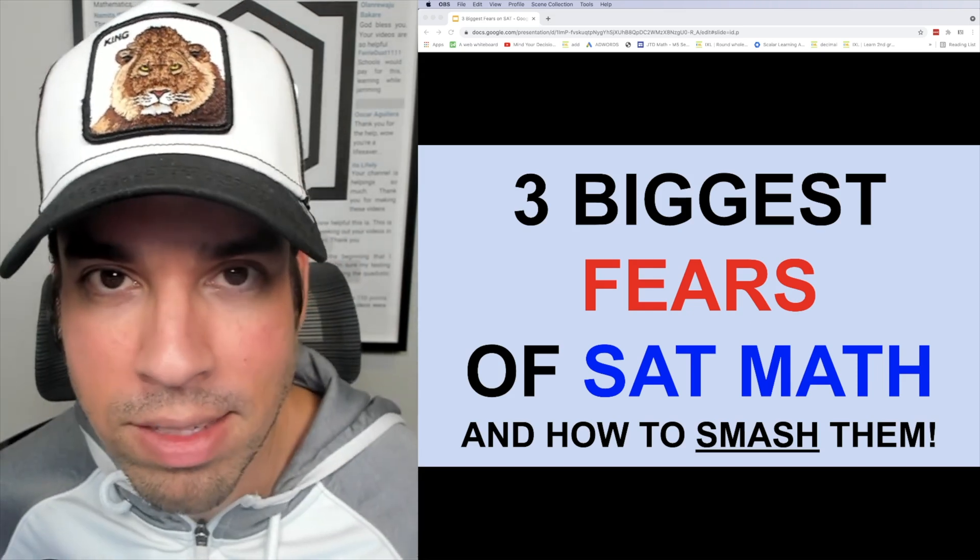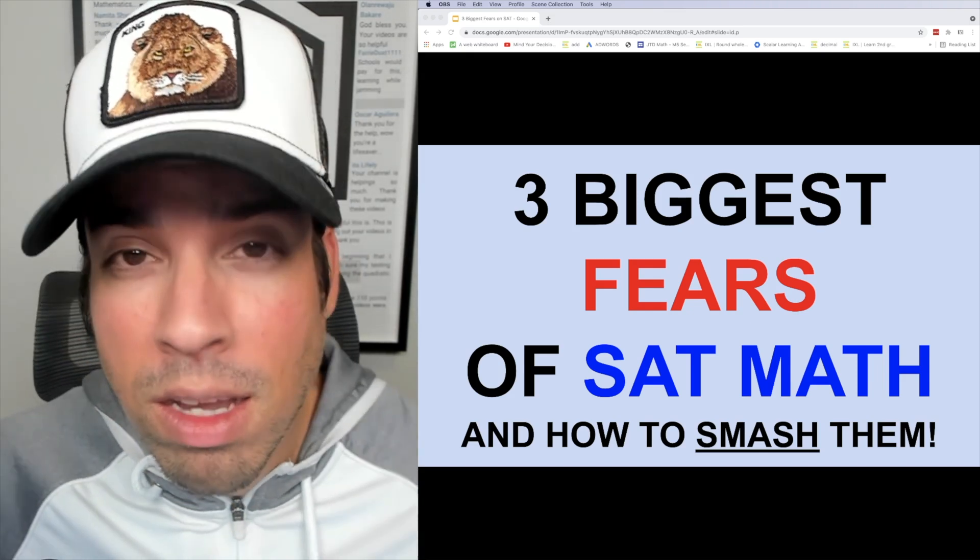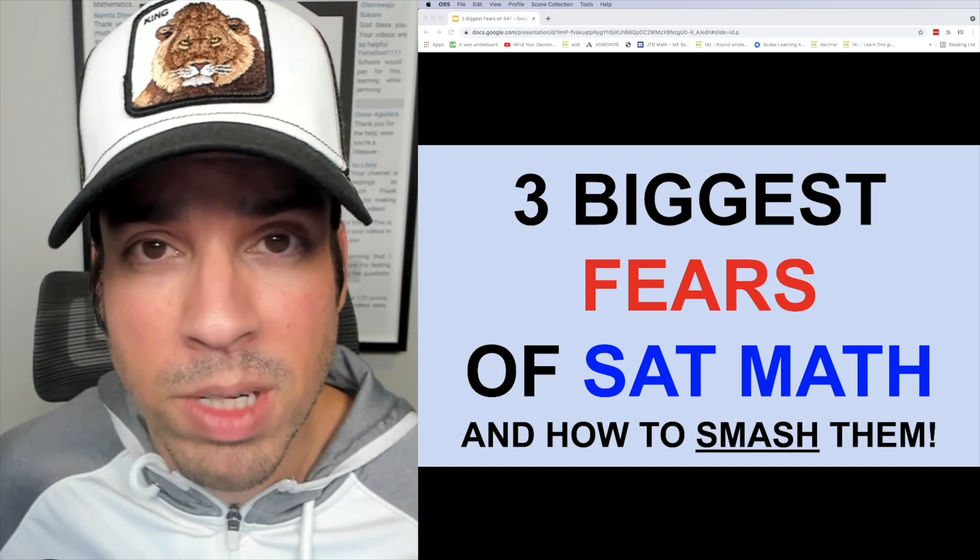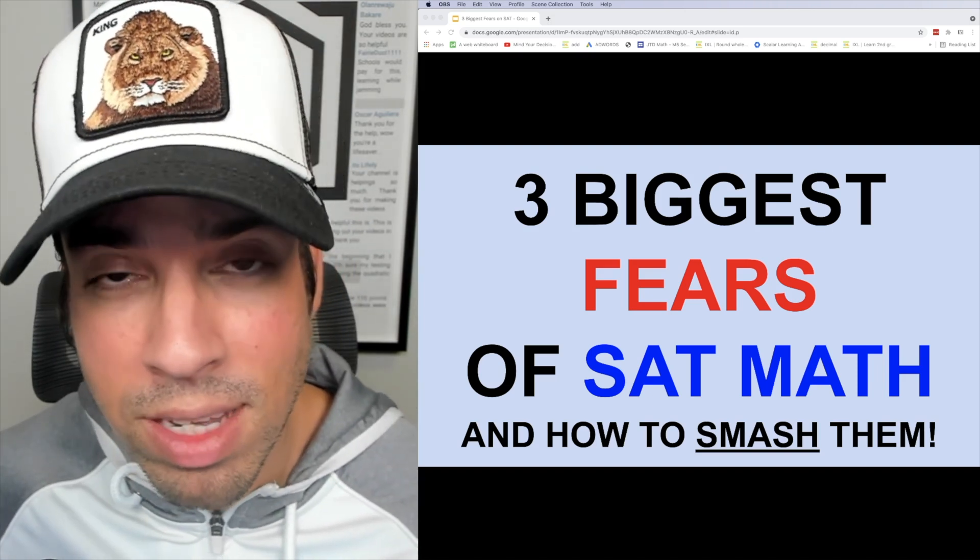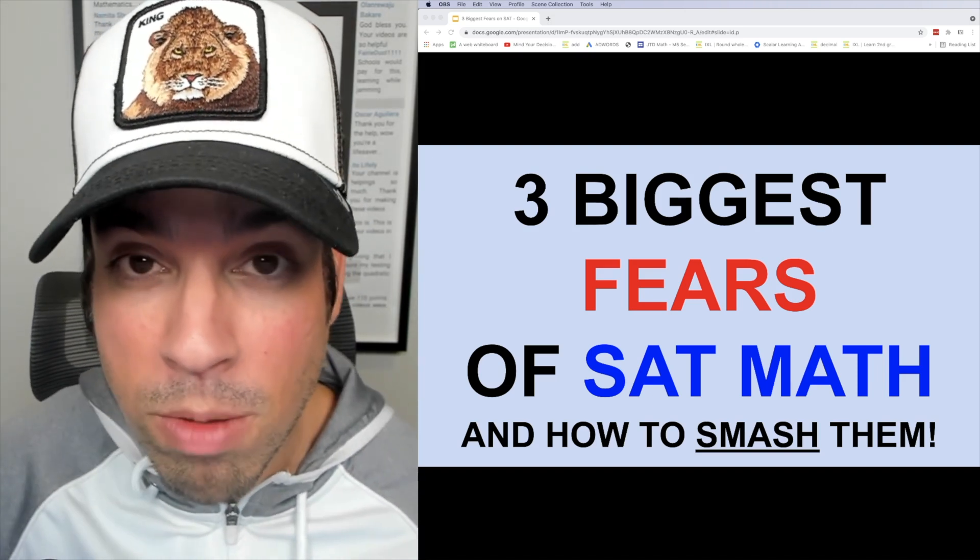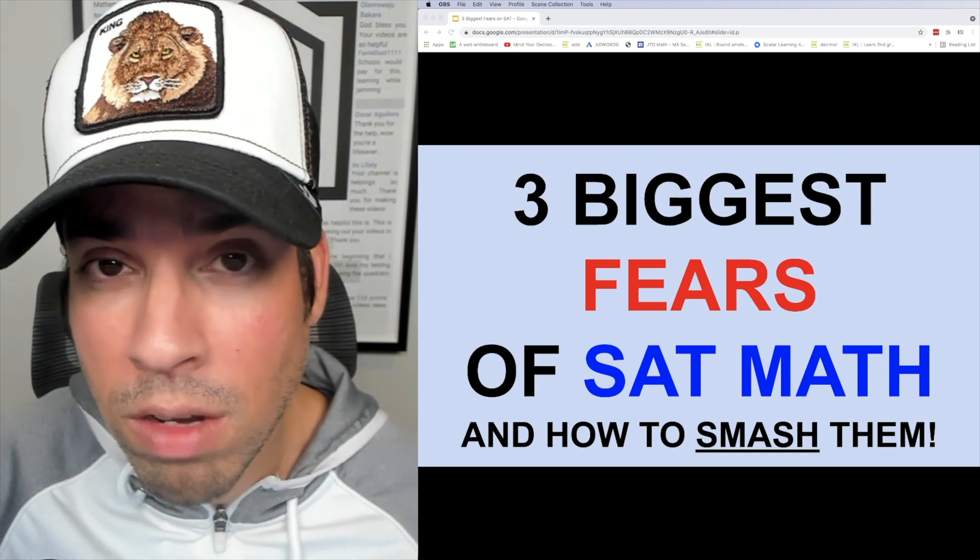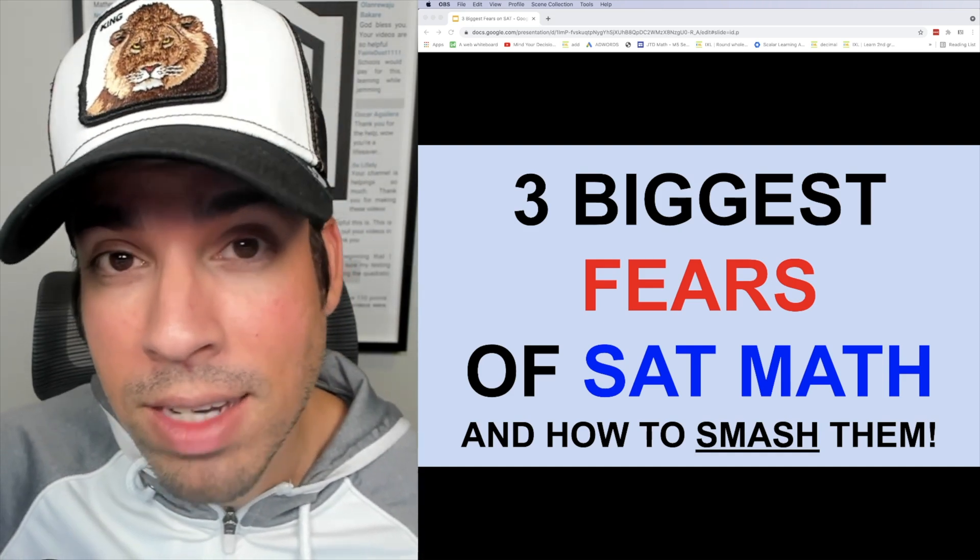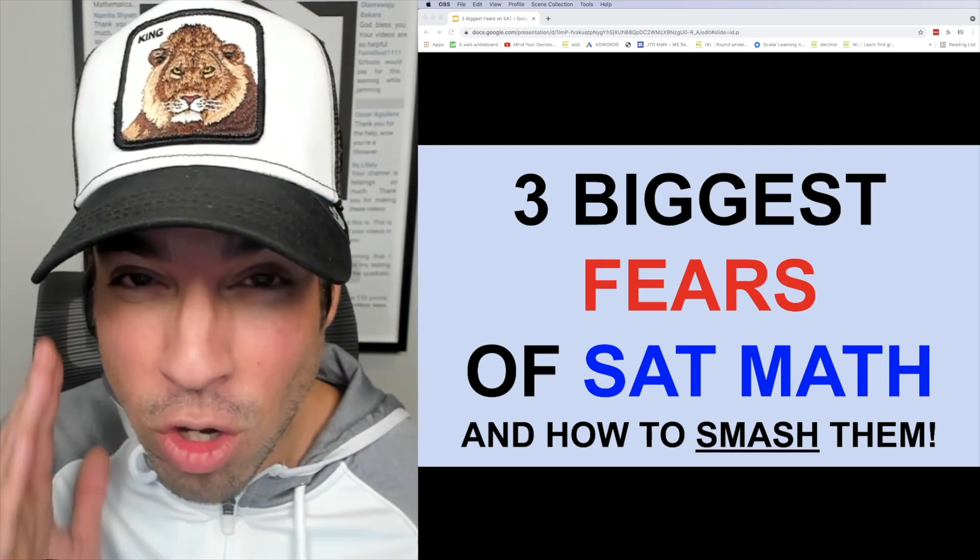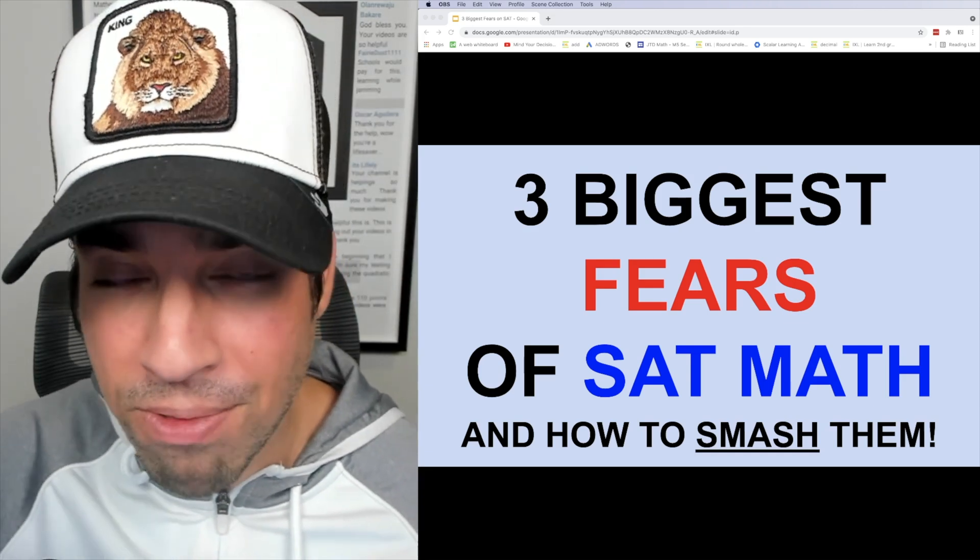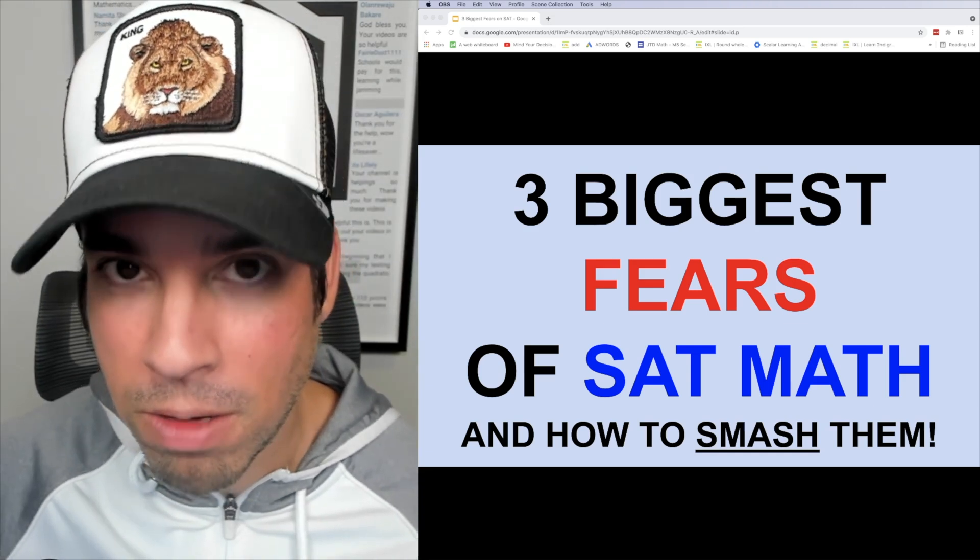The reason why this video is so important is because test anxiety and math anxiety can play a huge role in how somebody performs on important standardized tests like the SAT. I'm going to talk about three of the biggest and most common fears that I see in my students and show you exactly how to mentally defeat them, vanquish them, get them out of there.